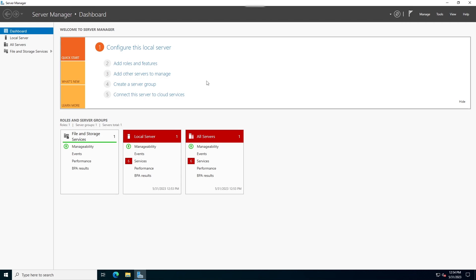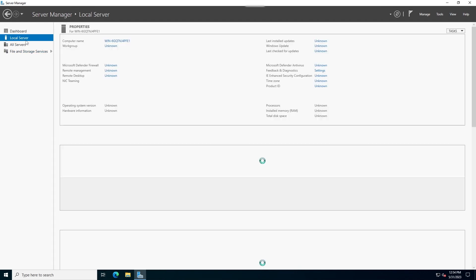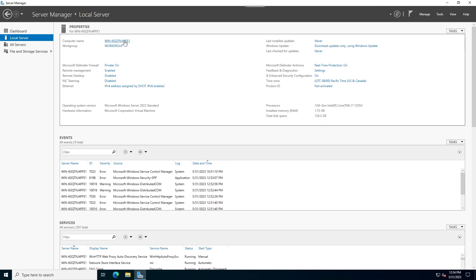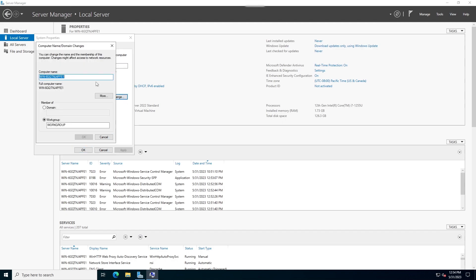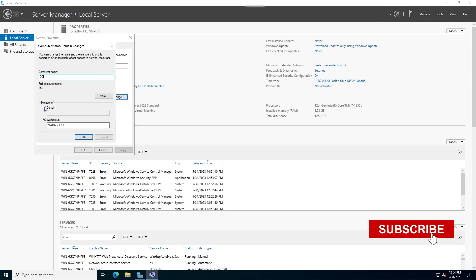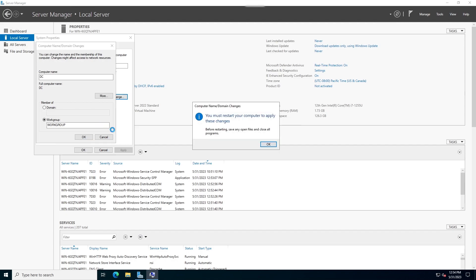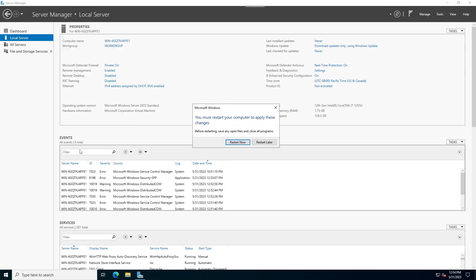Waiting for Server Manager to load. Check Local Server and change the host name. Then restart the server.